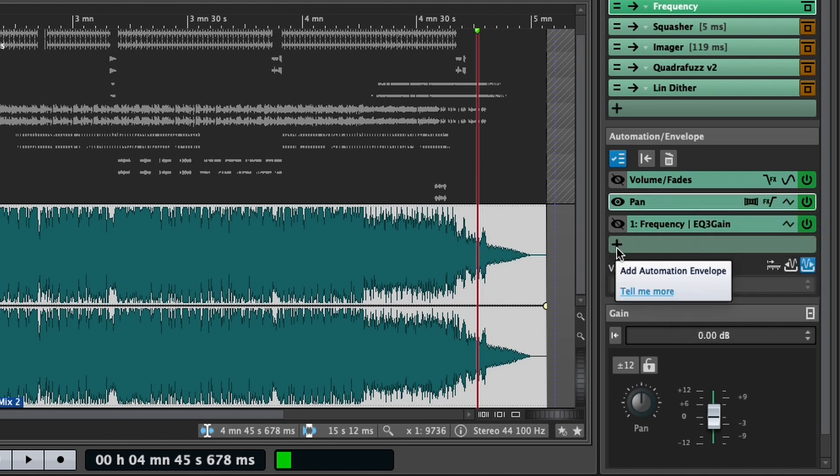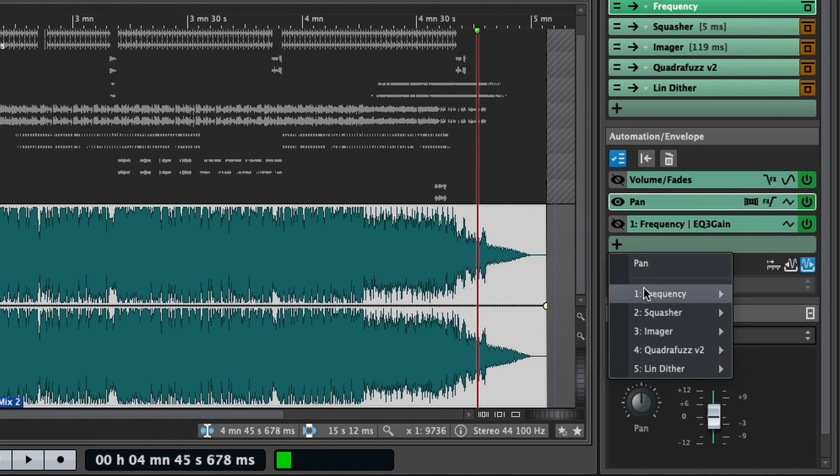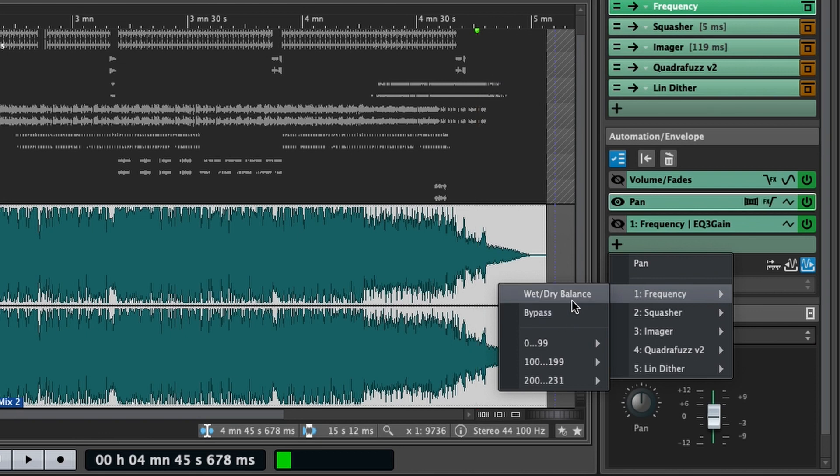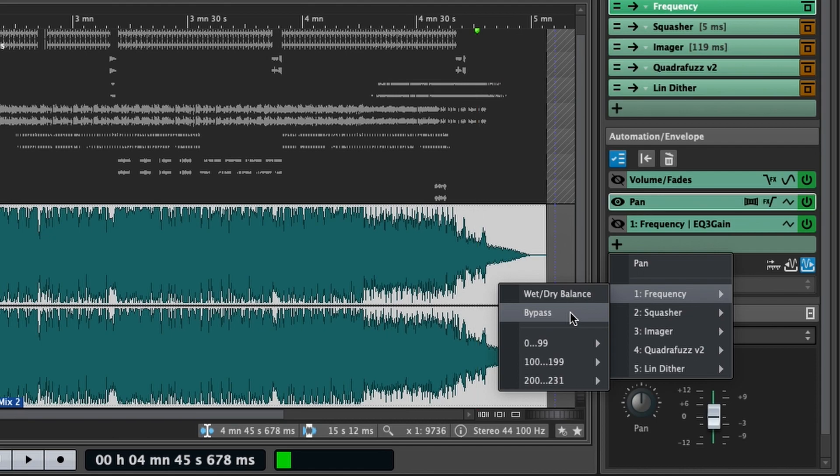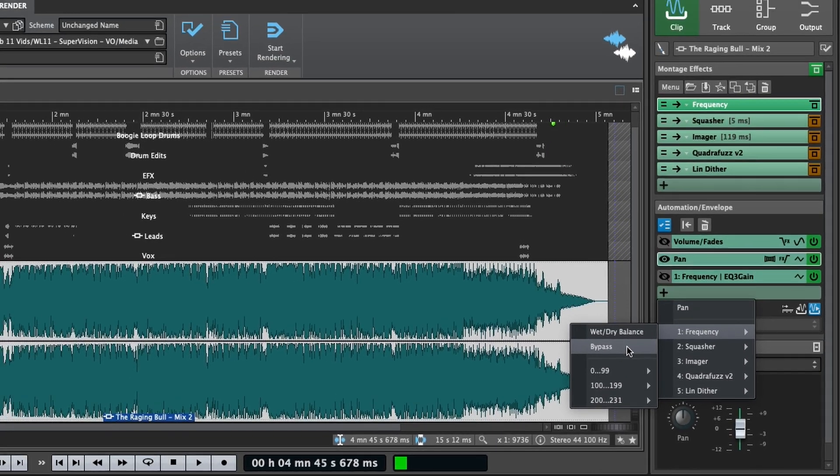And also, if you go to any of your effects, you can access wet dry balance or host bypass. So if your plugin doesn't have a parallel blend or a wet dry balance, you can create an envelope for that very easily, even if it's just static. And you can also access the host bypass. So if you just want a plugin to be on at certain parts, maybe in a chorus, have a plugin come in that widens something up, you can very easily do that.